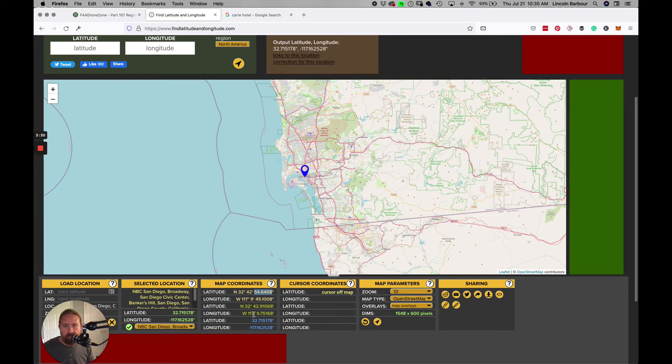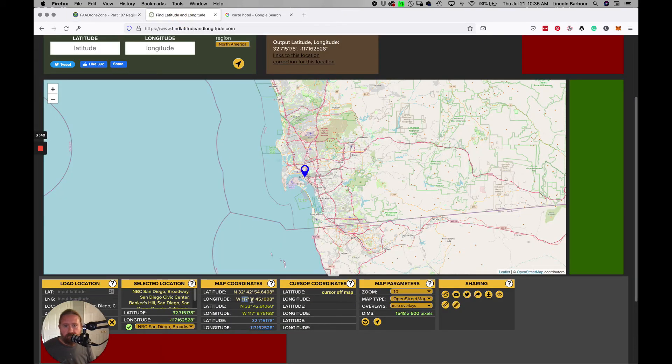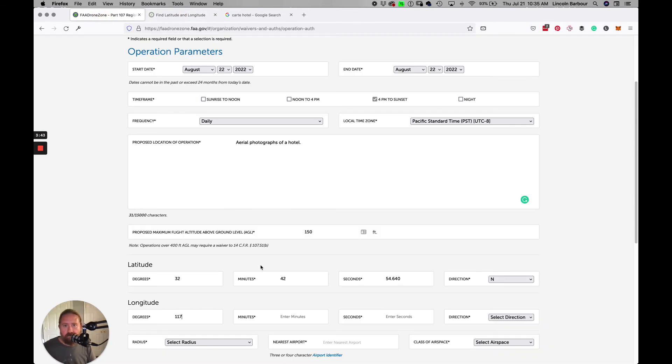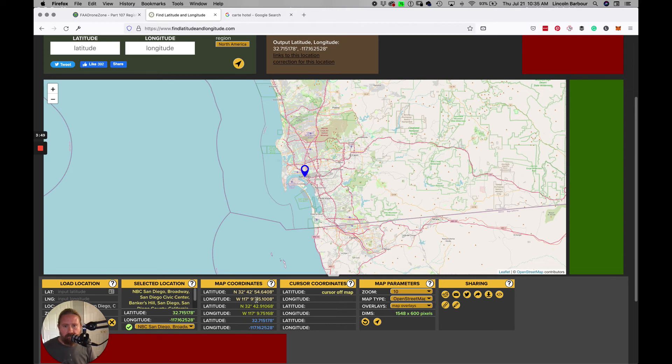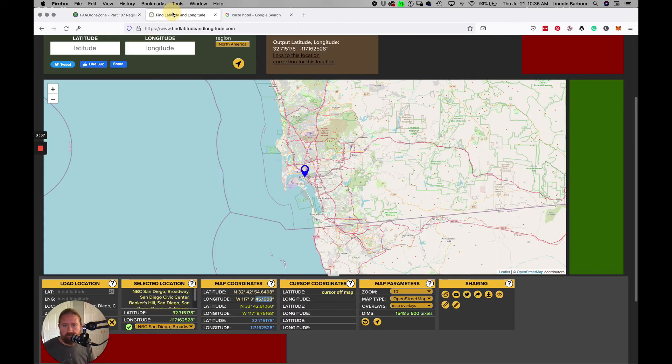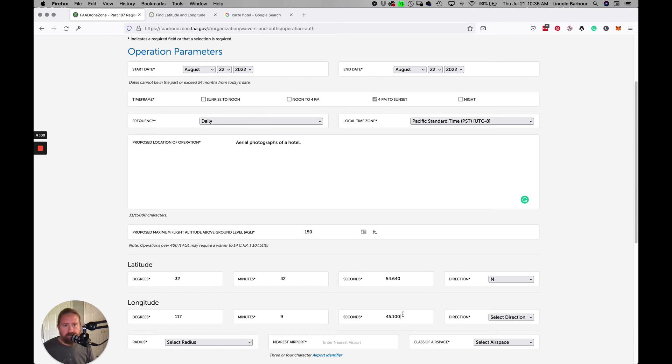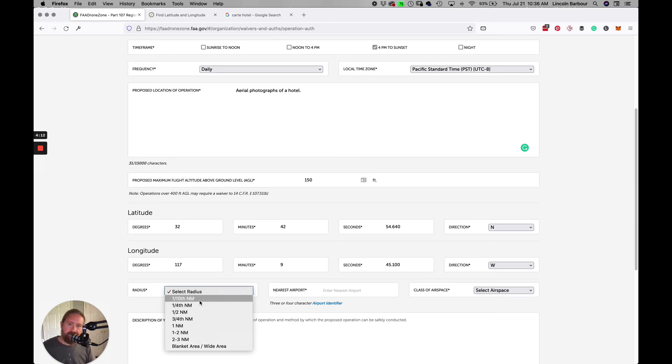Now I get the longitude, and that is 117, 9 minutes, and 45.08. You can see it says west, so we'll go 45.010. They round down to only the threes, and then you select west.